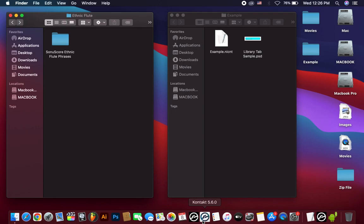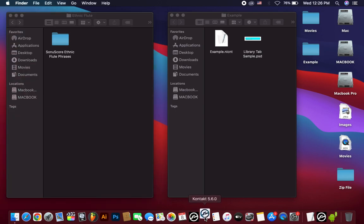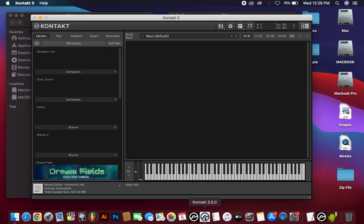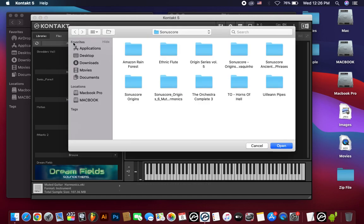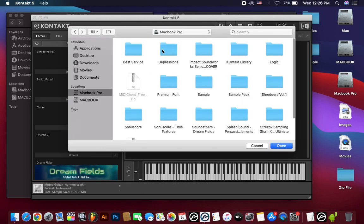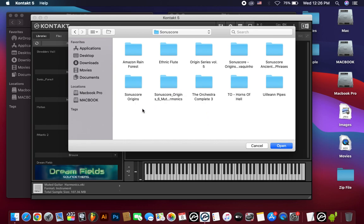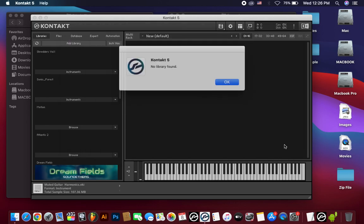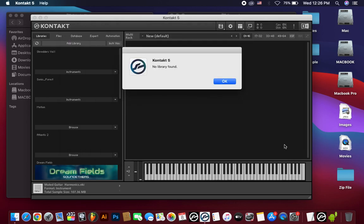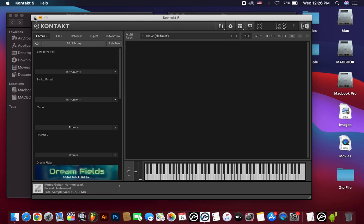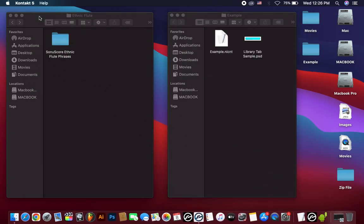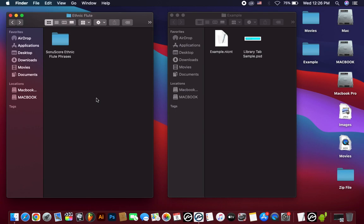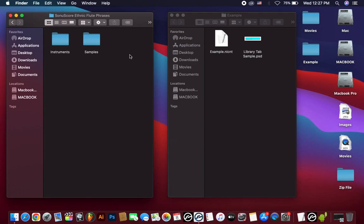Now I open Contact to add this library to check if it's working or not. Then I click add library. This is the library and open - no library found. Okay, now how to fix this? First I open this library and check. In here, no nisint file. Every library includes a nisint file, but in this library there's no nisint file.